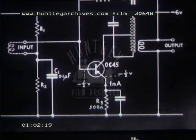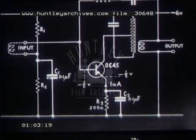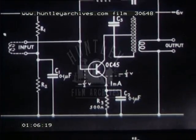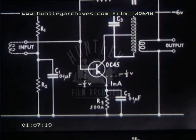C1 and C2 are HF bypass condensers, and C3 is the tuning condenser across the coil.